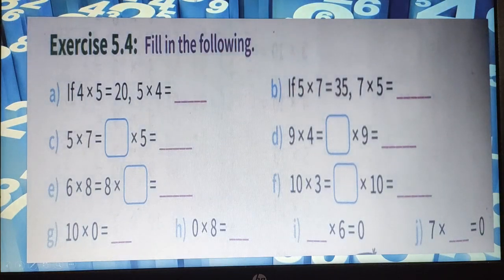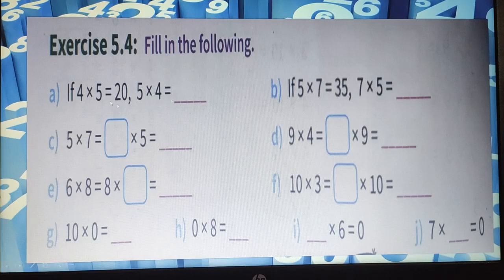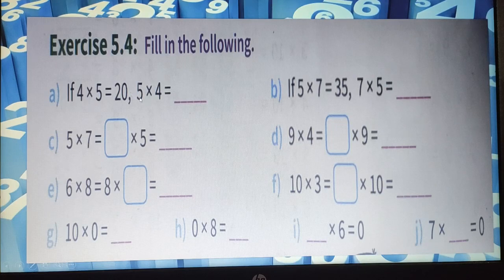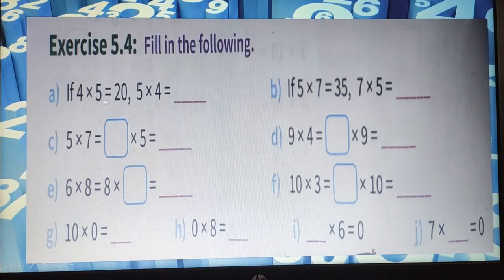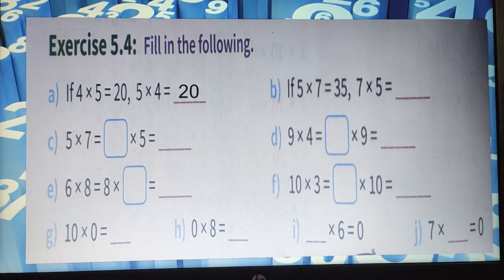Let us do exercise 5.4, fill in the following. Question A1: if 4 into 5 equals 20, what will 5 into 4 equal? Here they have just changed the order — 5 is in front and 4 is written later. Since 4 into 5 was 20, 5 into 4 will also be 20. Here we are following the order property of multiplication.